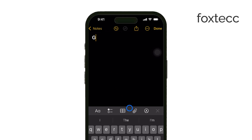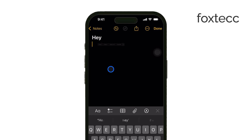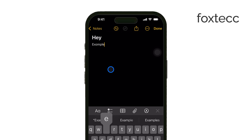Now to actually bold the text, you'll need to select it. Do this by tapping and holding on the text, and then dragging the selection handles to highlight the part you want bolded.